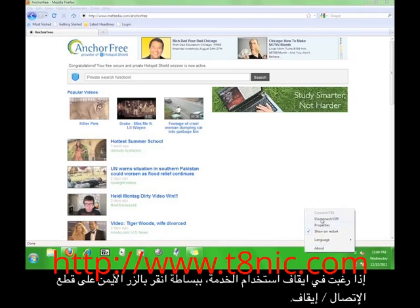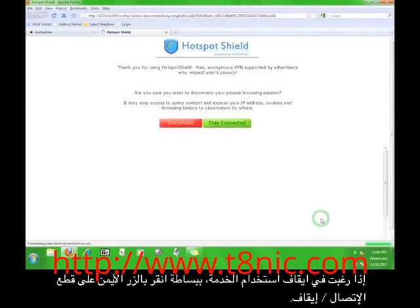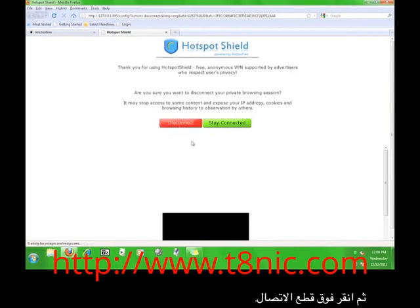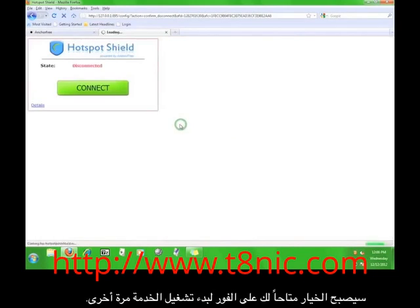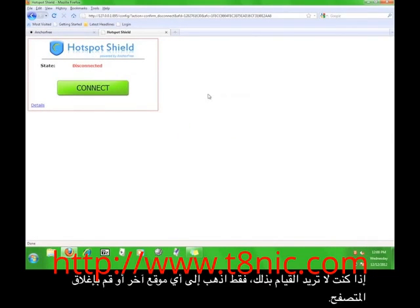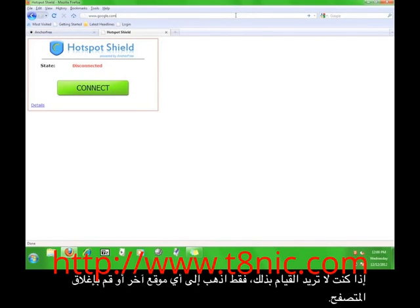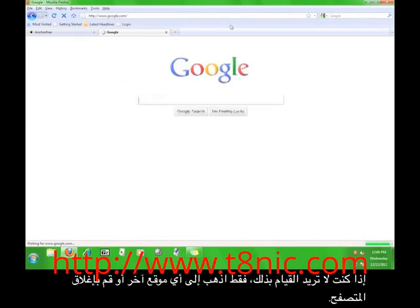If you want to stop using the service, simply click Disconnect or Off, and then click Disconnect. You will immediately have the option to start the service again. If you don't want to do that, just go to a different website or close the browser.